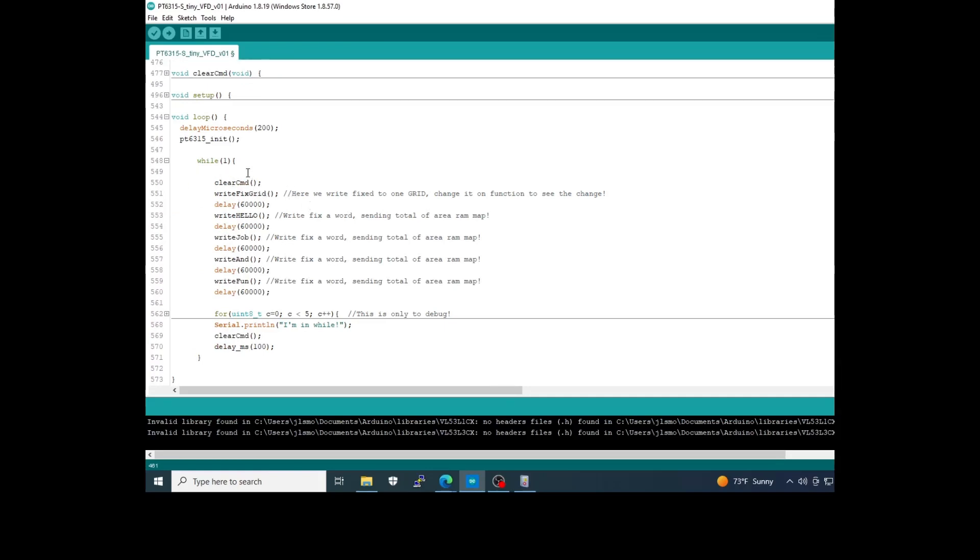Clear of the whole segments. I write a fixed grid. Send a word hello, a word job, a word end, and fun.